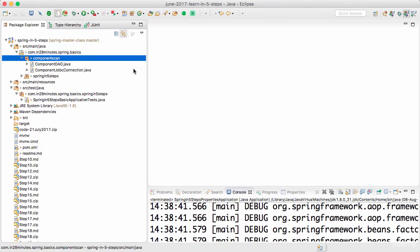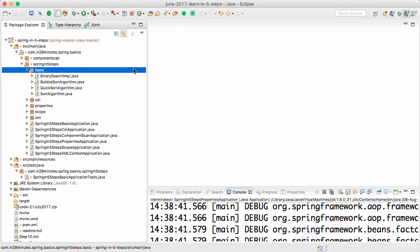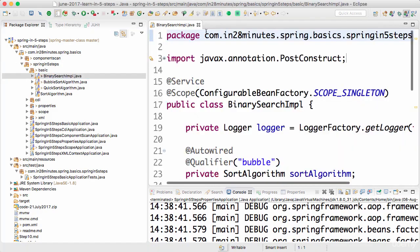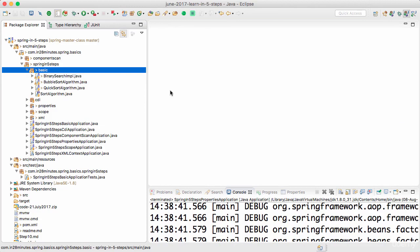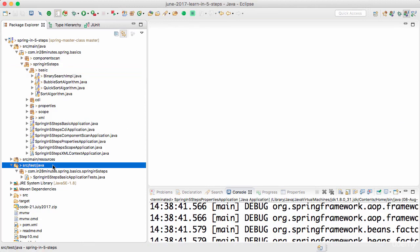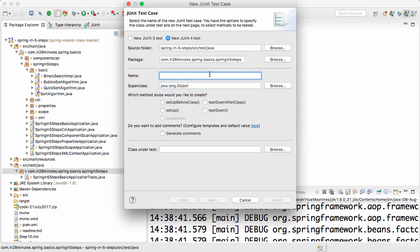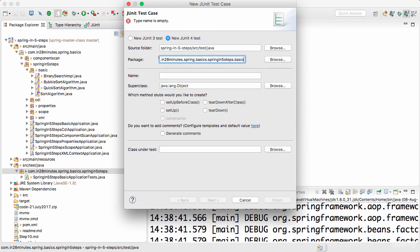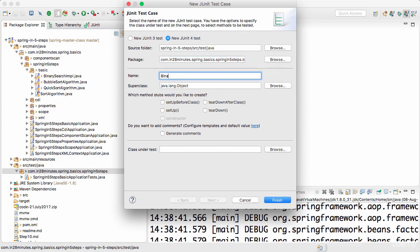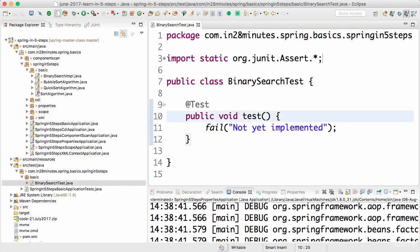We want to create a test for the binary search implementation. Whenever we create a unit test, we need to match the same package structure. So I'll use this package in source test Java to create the unit test. Let's say File > New > JUnit Test Case. The package is com.in28minutes.basic, and I'll name this BinarySearchTest. I could have called it BinarySearchImplTest, but I'll go with BinarySearchTest and say Finish. This creates a dummy test method, which I'll rename to testBasicScenario.